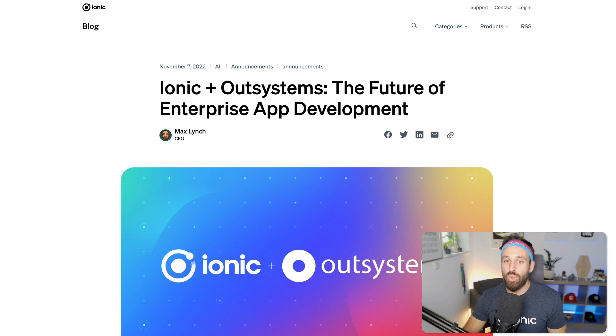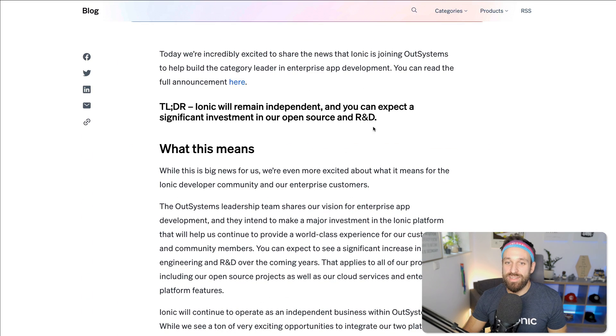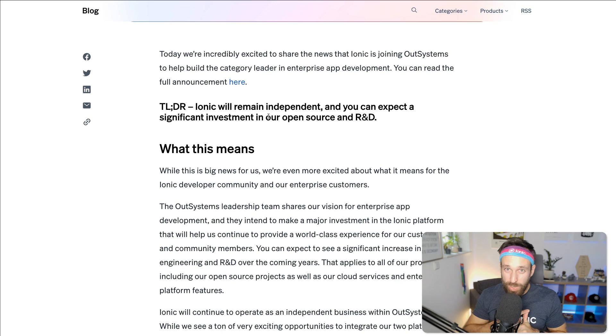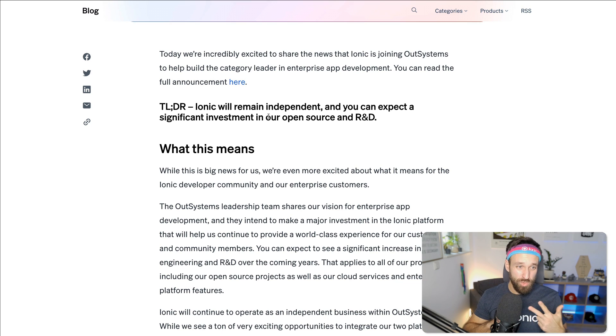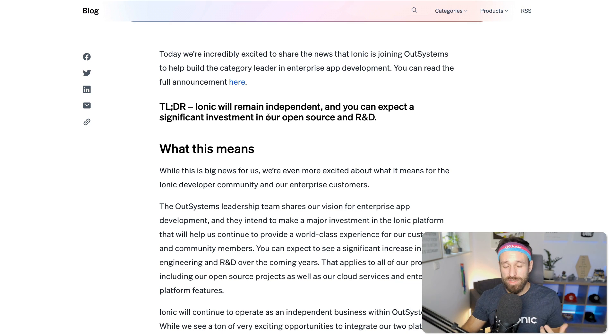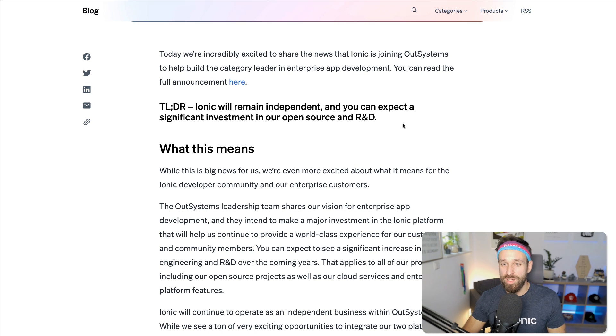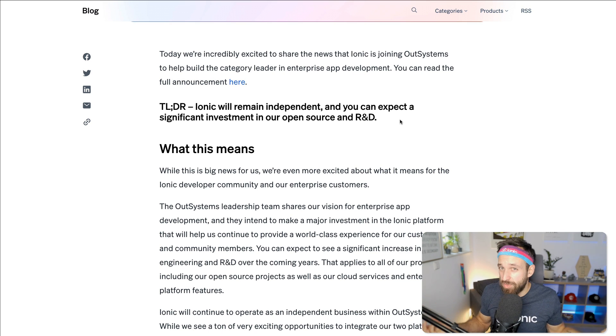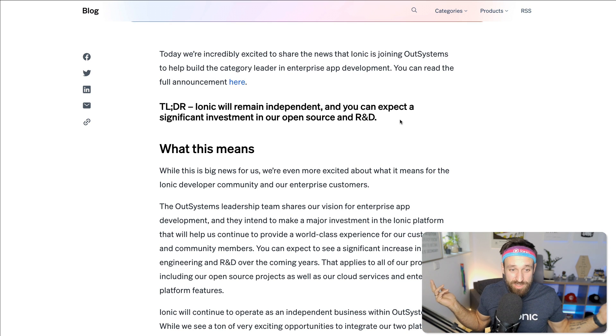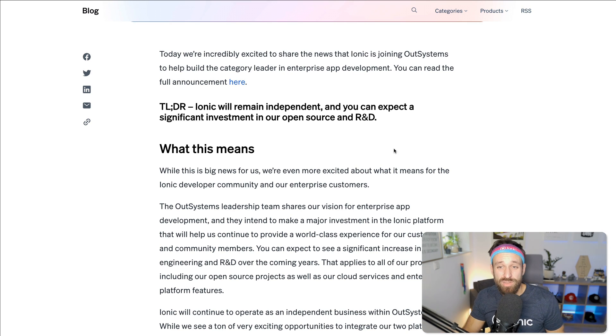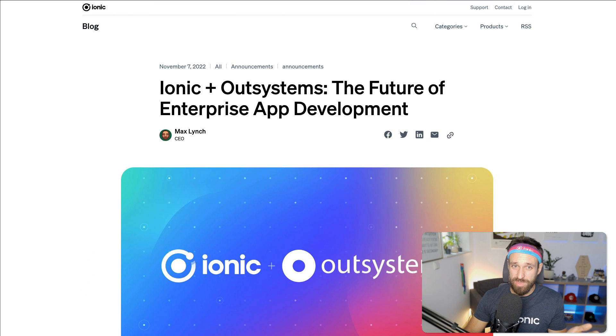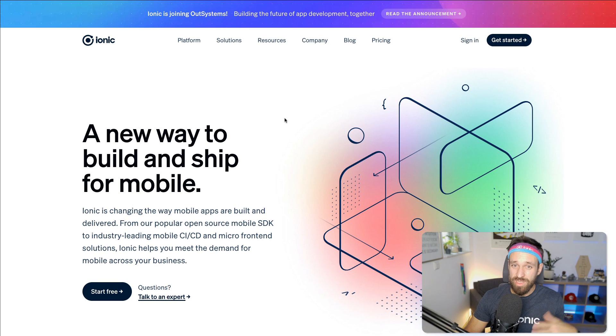On top of that, we have heard that investment into open source, which means Ionic UI will grow, Capacitor will grow, Stencil will grow, everything will stay free and will be supported. And probably there's also a bigger budget for the community, maybe. Are we gonna see like an even bigger Ionic conference next year or the year after? I don't know, but it could mean something like that.